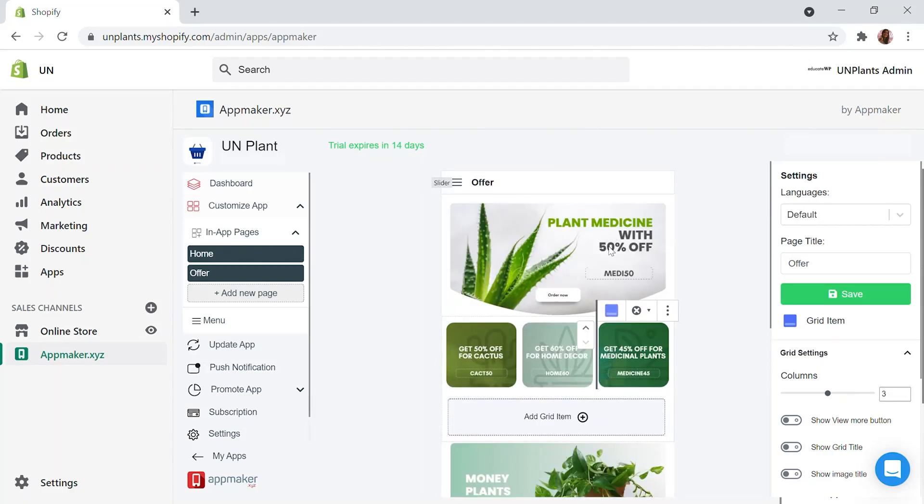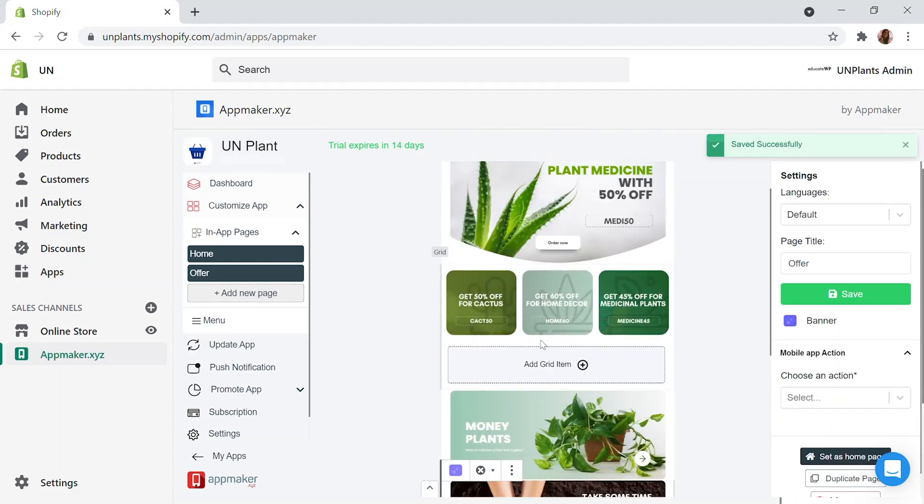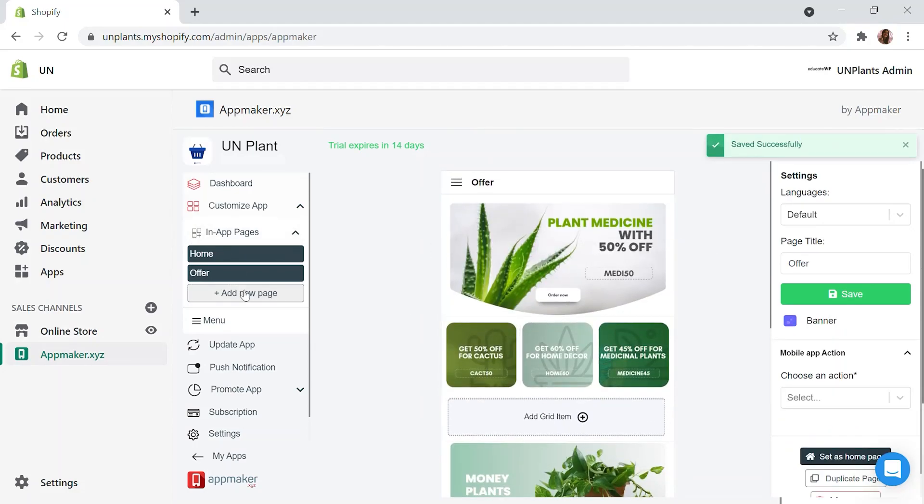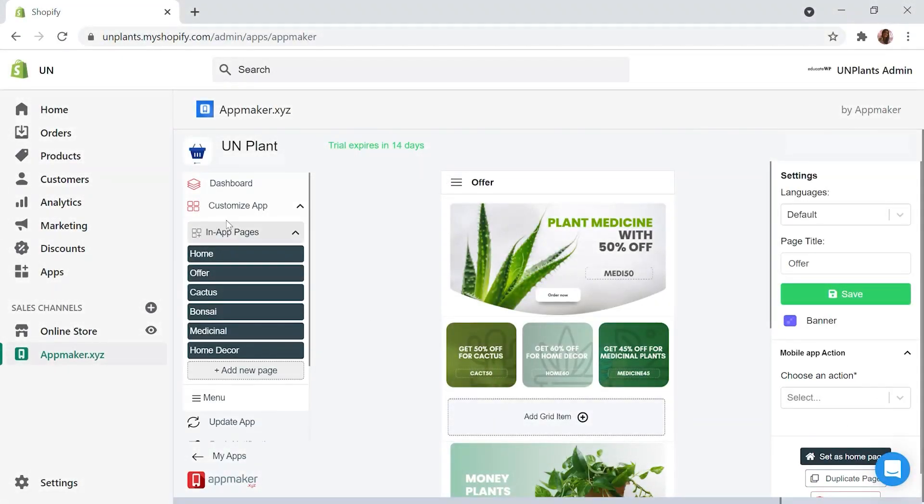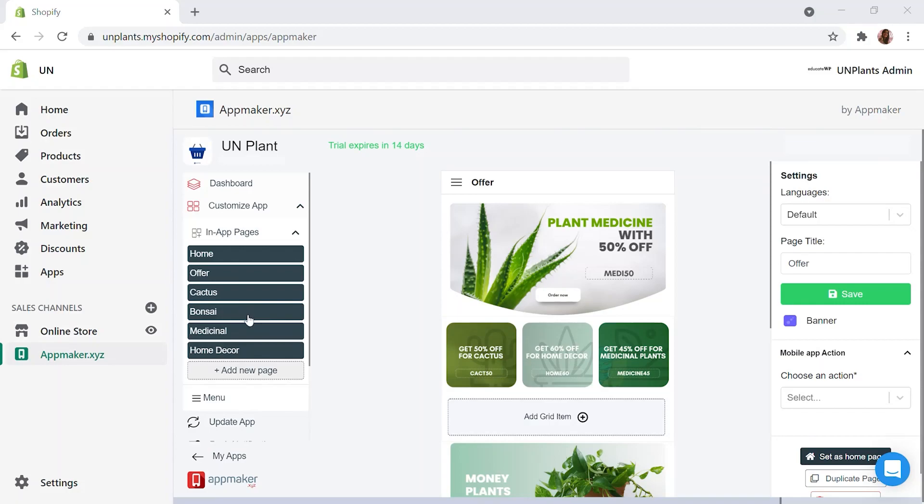There are sliders, grids, banners, etc. I am creating a few more pages by clicking Add new page. I have created pages for offer, cactus, bonsai and so on. These pages will be linked to each other to help customers drive to the best options they need. The entire architecture of the app can be designed using the customize app section.